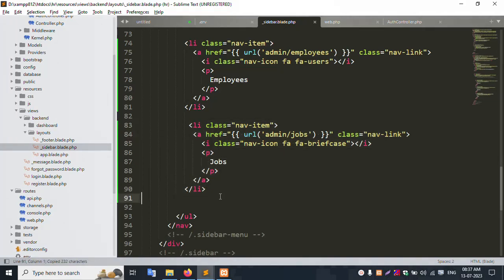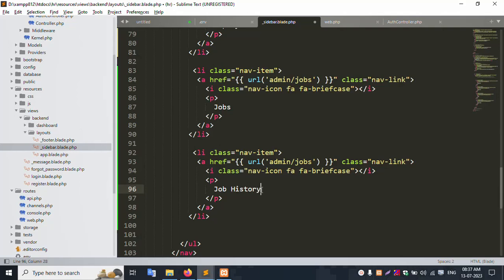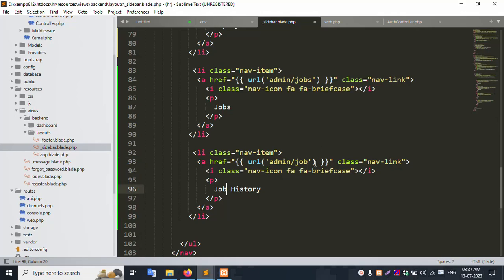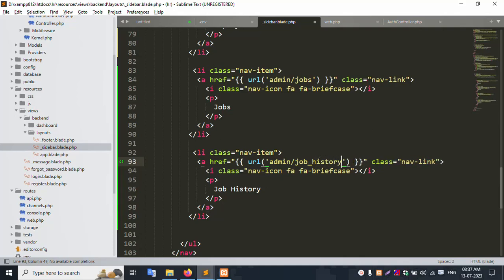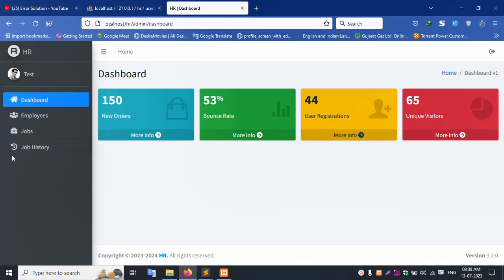Copy this and paste here. Successfully pasted. This menu name is Job History. The different name is history. Let's save file and refresh the browser. Successfully, job history menu is here.